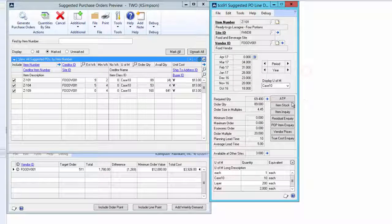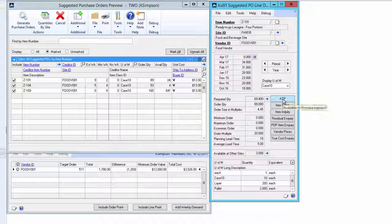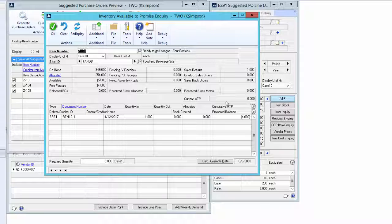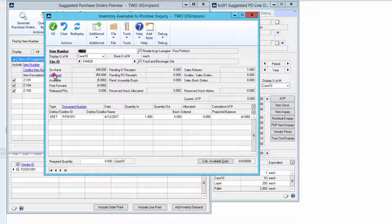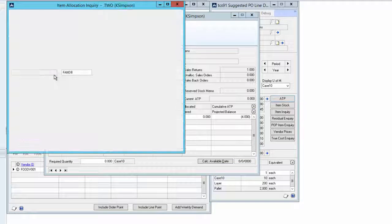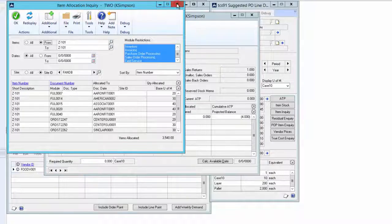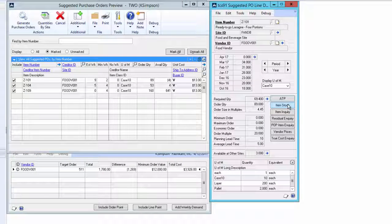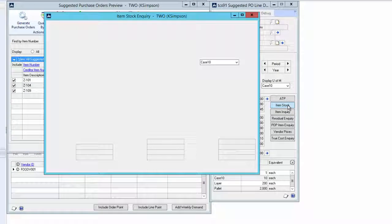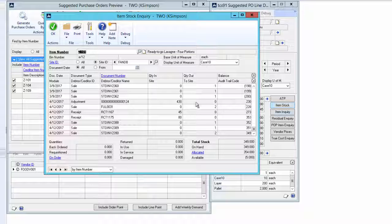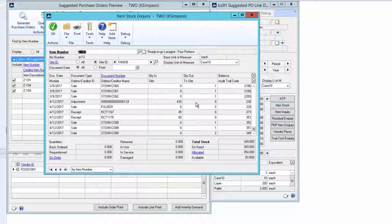We can click on the available to promise screen and view all outstanding allocations.